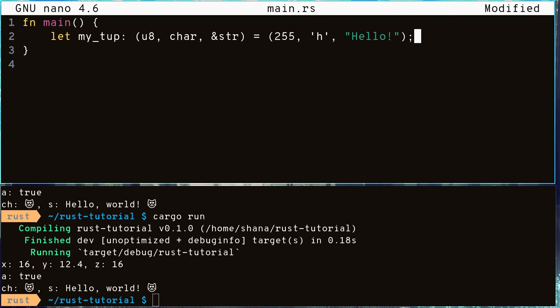Tuples are fixed in size and immutable, meaning you cannot change the amount of values it can hold and the values inside of tuples cannot be changed. You can only create new tuples from old tuples.